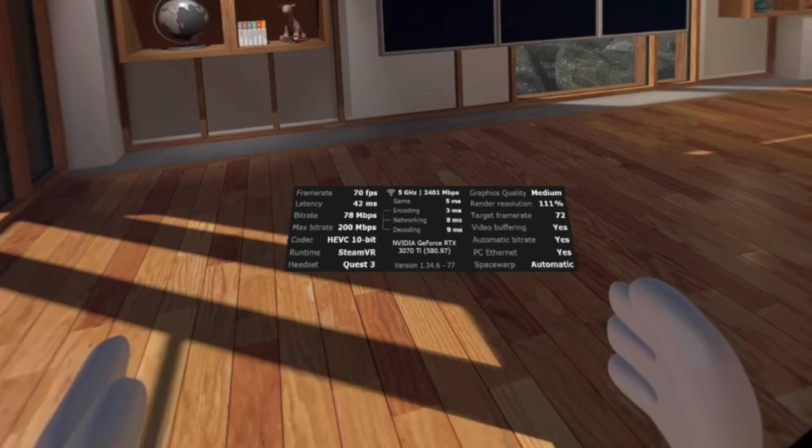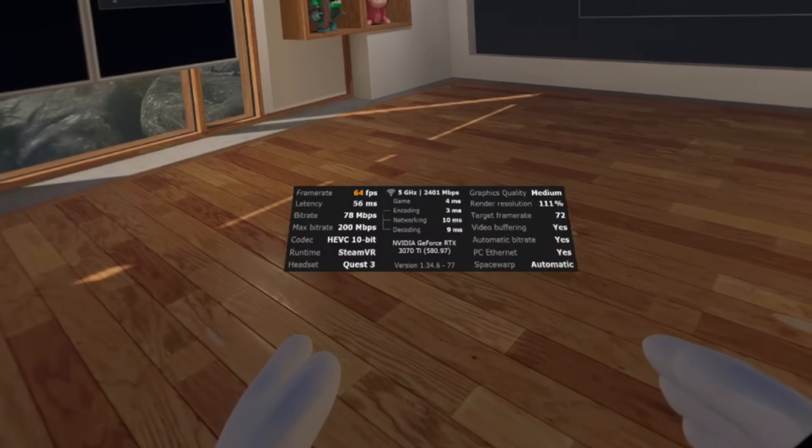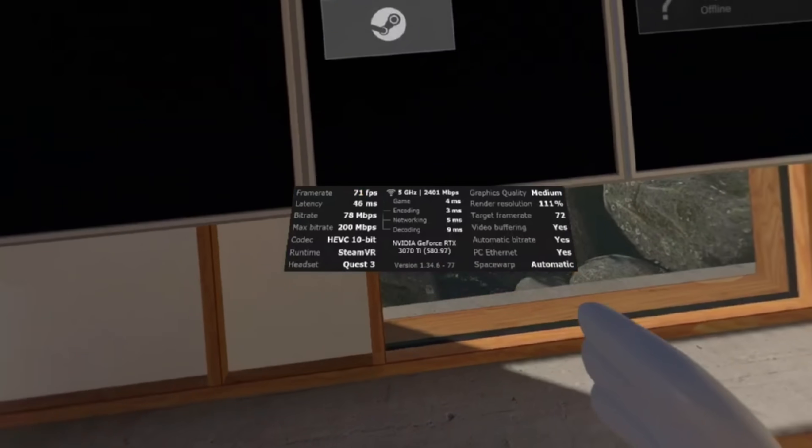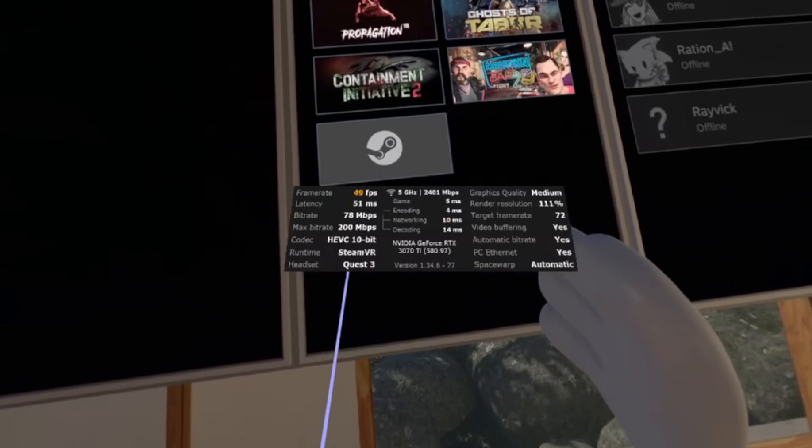Virtual Desktop has its own performance overlay — it's perfect for checking whether your lag is caused by Wi-Fi issues or your PC struggling to keep up. Before you touch bitrate, resolution, or refresh rates, spend a couple of minutes playing one of your usual VR games with these tools turned on and write down your baseline numbers. That way, when you start tweaking settings, you'll know if things are actually getting better or worse. Most people skip this step, but it's the difference between blindly moving sliders around and actually dialing in the perfect setup for your system.